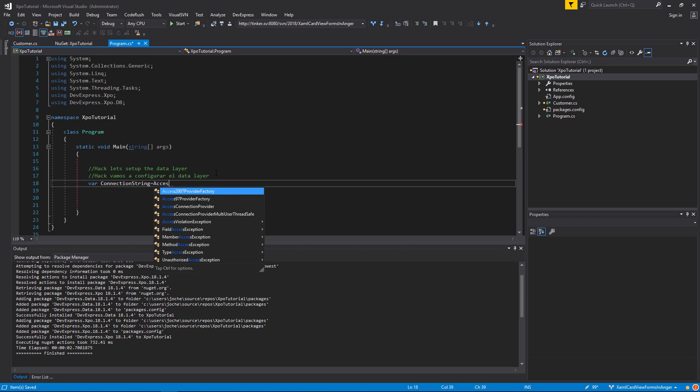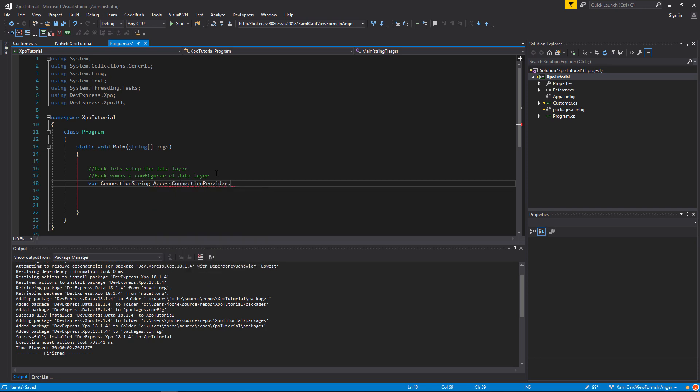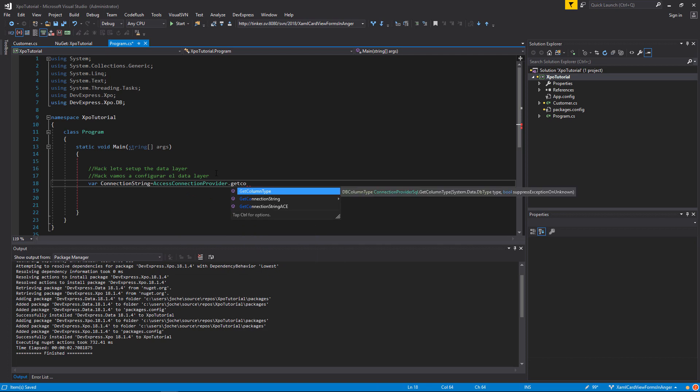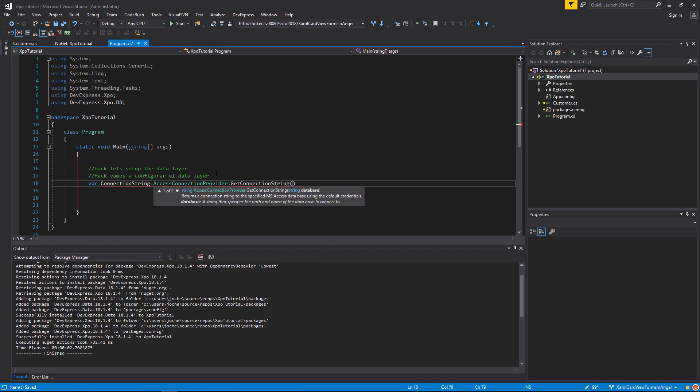In this case, it will be the access connection provider. And this contains a static method with two overloads. One that you only specify the database name, and one that you have to specify database name, username and password. We will use the simplest one and only specify the database name.